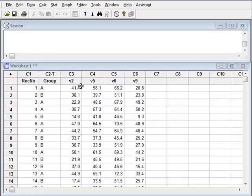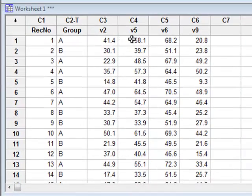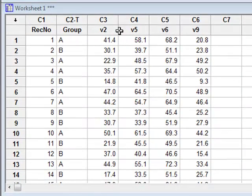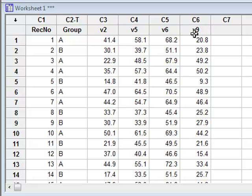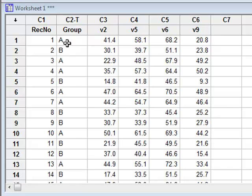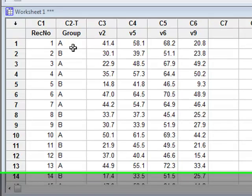In this data, previous cluster analysis has suggested that these four variables V2, V5, V6 and V9 are capable of predicting the binary state for this group variable into either state A or state B. And we wish to use binary regression to investigate this.